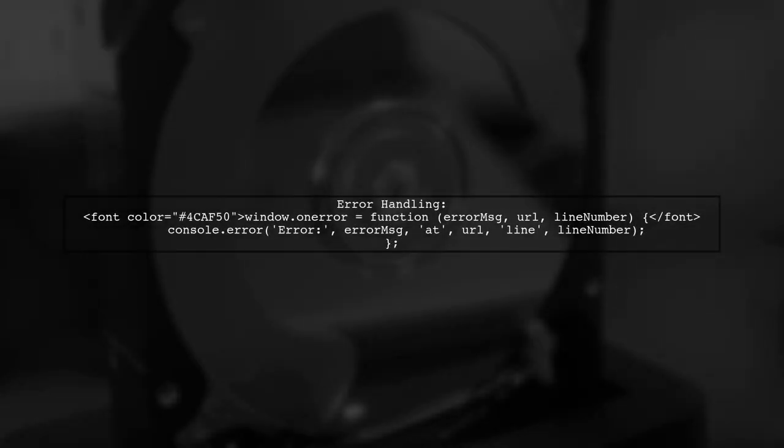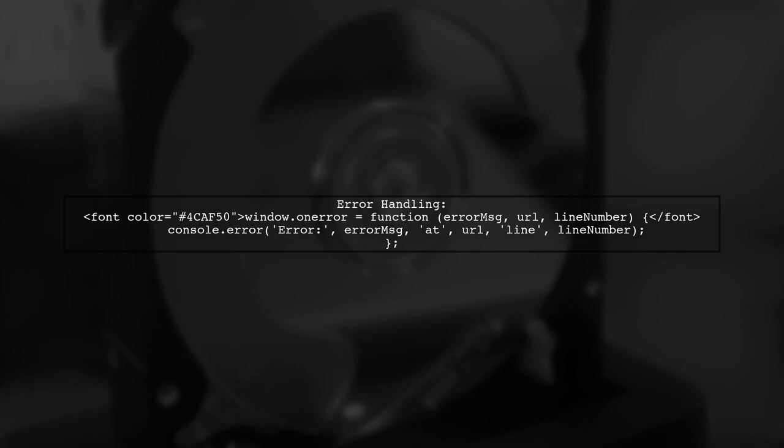Lastly, to catch any errors that might still occur, ensure your error handling is robust. This will help you identify issues without freezing the browser.